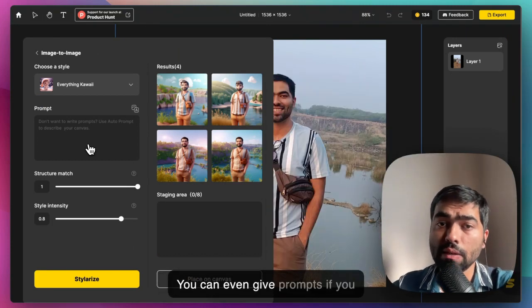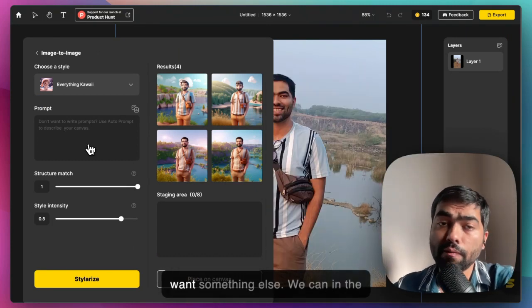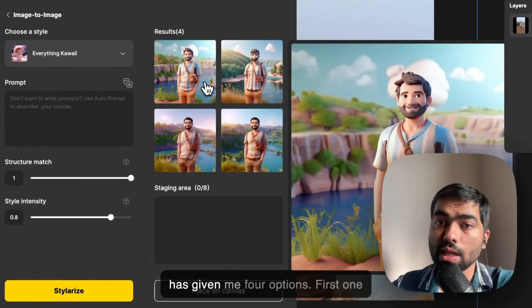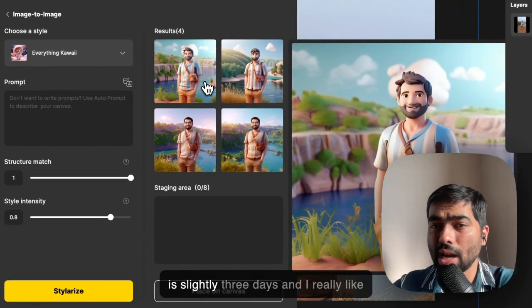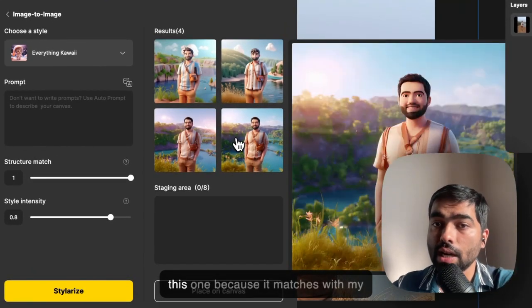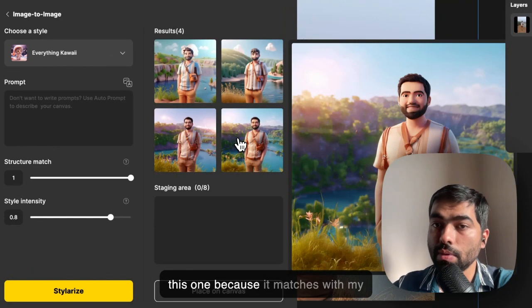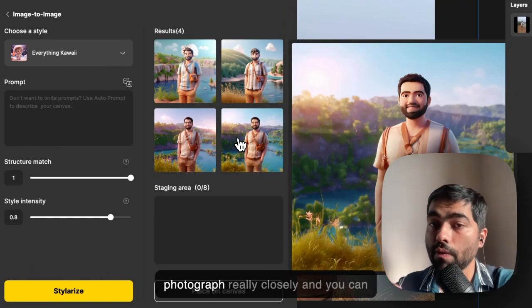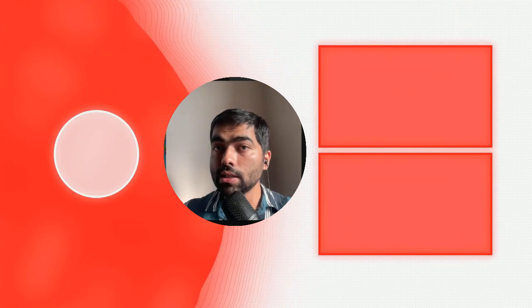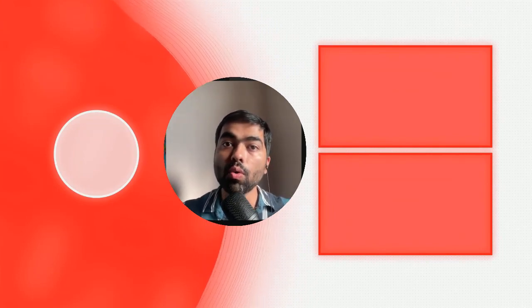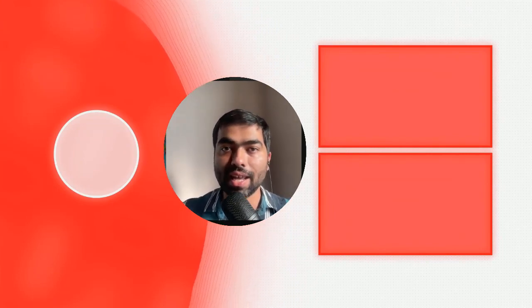Based on that, it has given me four options. The first one is slightly 3D-ish, and I really like this one because it matches with my photograph really closely. So that's it for this video. I'll see you in the next one where we will talk about more fun AI stuff.